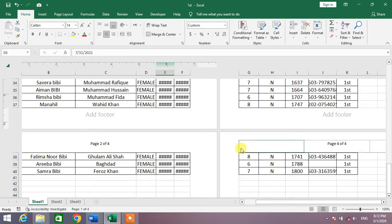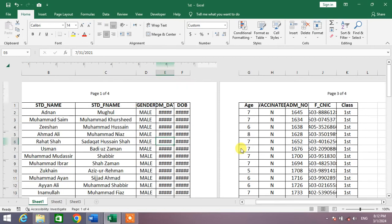2 of 4, 4 of 4. So friends, that's the very easy and simple way to insert page numbers in Microsoft Excel.